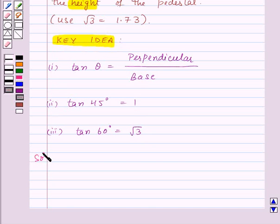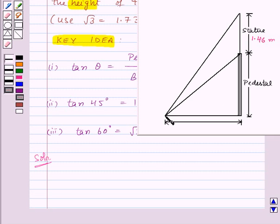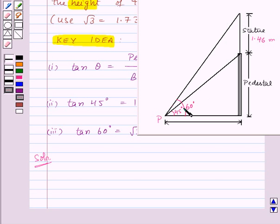Now let's see the solution. First of all, let us make the required figure according to the given question. This is the pedestal and the statue stands on the top of the pedestal, which is 1.46 meters tall. Here is the point on the ground, say point P. From point P, the angle of elevation of the top of the statue is 60 degrees, and the angle of elevation of the top of the pedestal is 45 degrees.